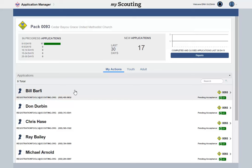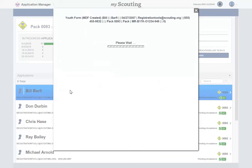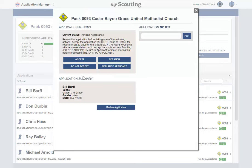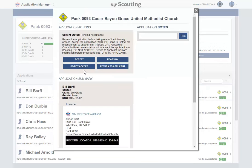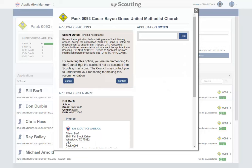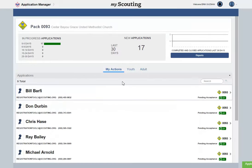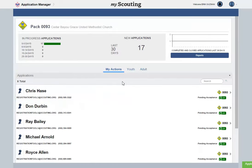The last option you have for a Youth Application is Do Not Accept. If you identify an applicant you recommend for Do Not Accept for whatever reason, select the application record and click the Do Not Accept button. You will not be provided an option to enter a reason, but the application will be returned to the council who may contact you to understand your reasoning for making this recommendation. Select Confirm and you will be returned to your dashboard. The application moves to the Pending Review status until the council takes action.